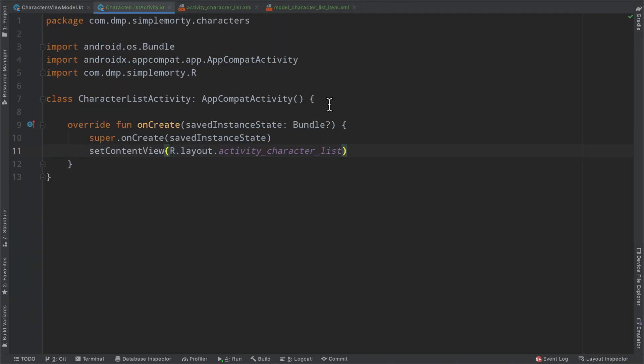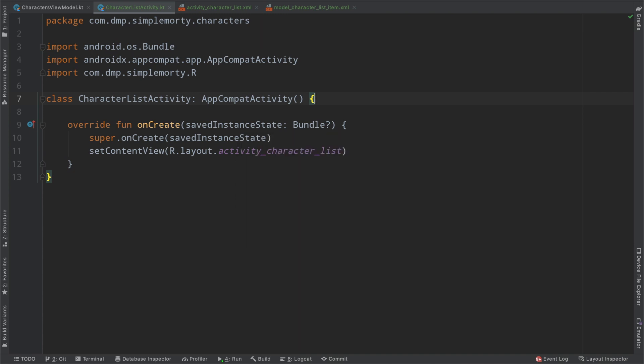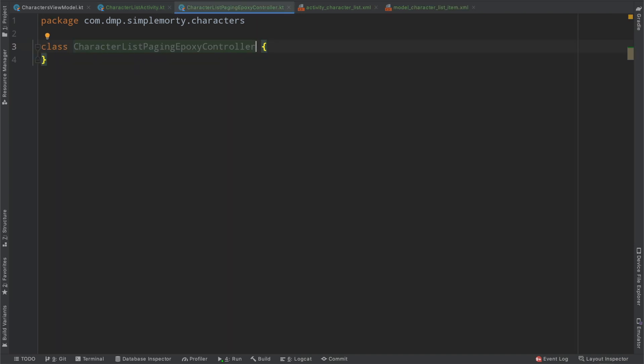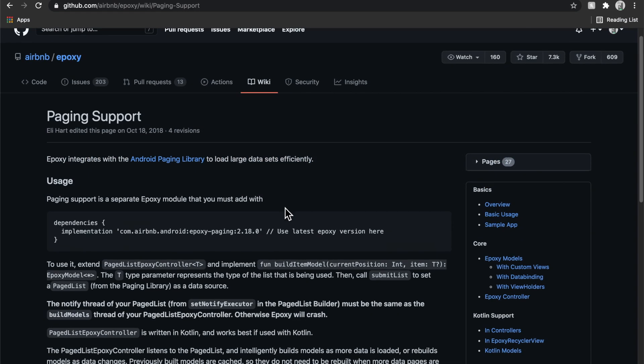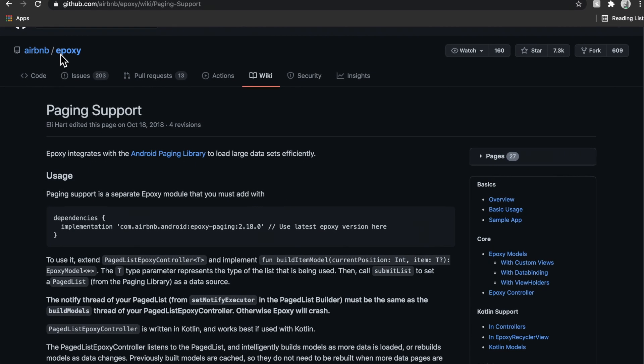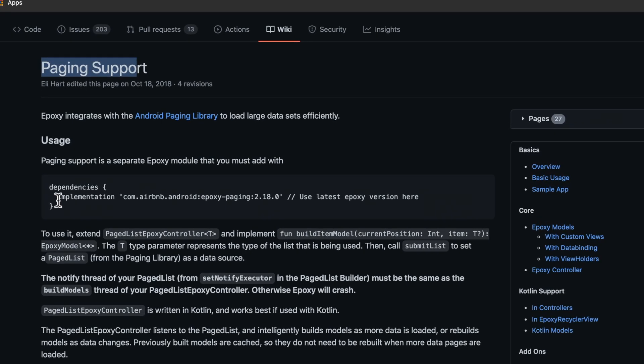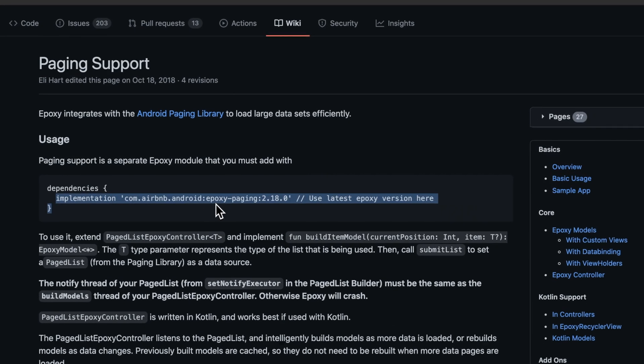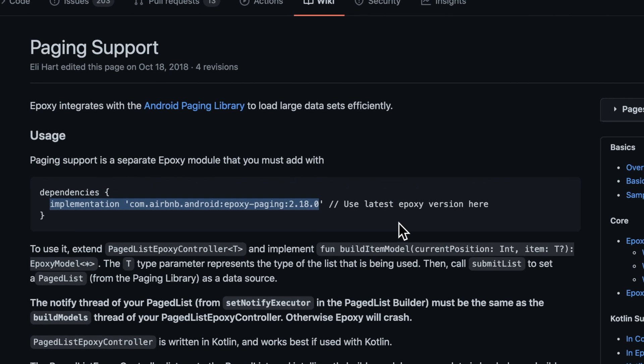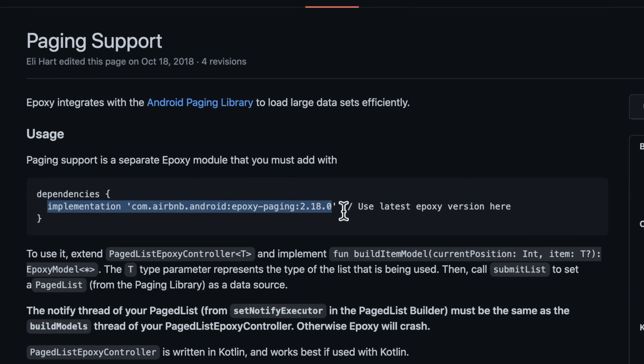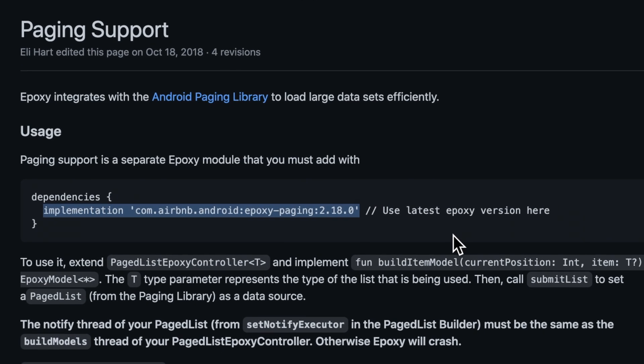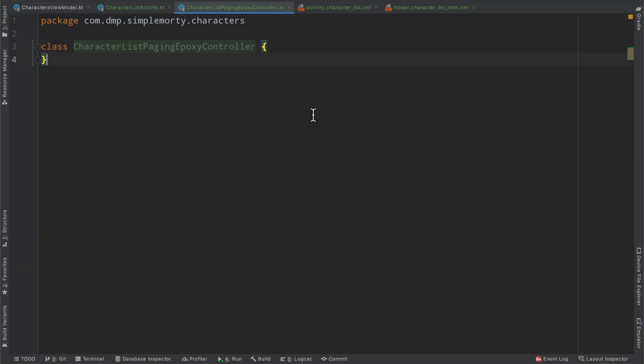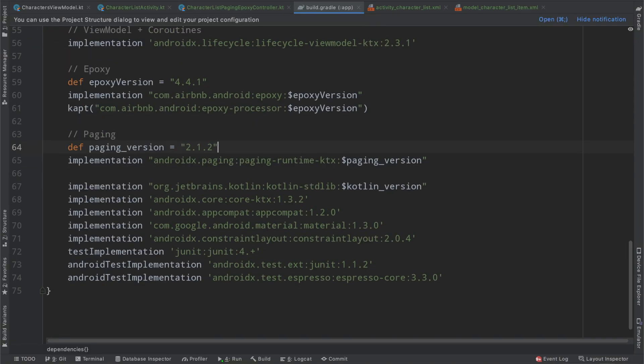Epoxy controller that's going to handle the page list that we've built. So we'll simply create here another file for our epoxy controller. We're going to call it the character list paging epoxy controller. And here we need to take a look at epoxy's documentation. So flipping back here, epoxy does have paging support.